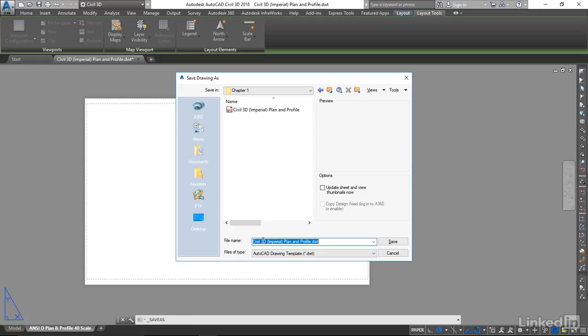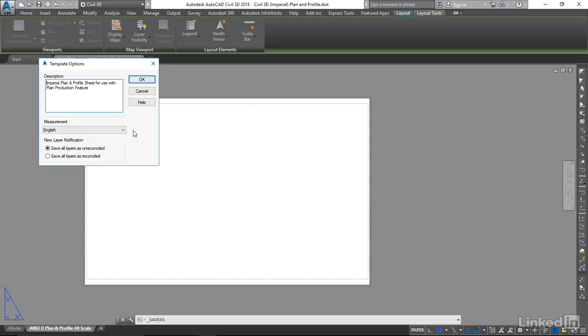I'm going to name my new template file Dorland Avenue Plan Profile Section, to indicate that this is a template file for creating plan profile and section sheets. Clicking the save button.